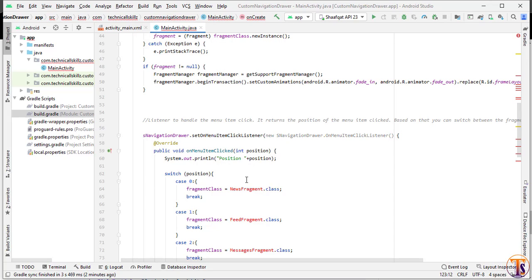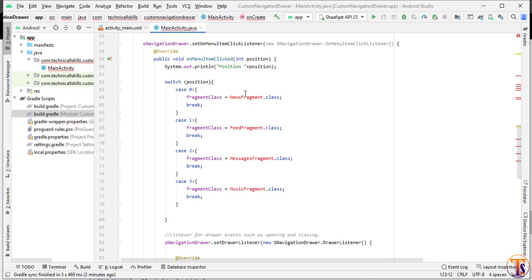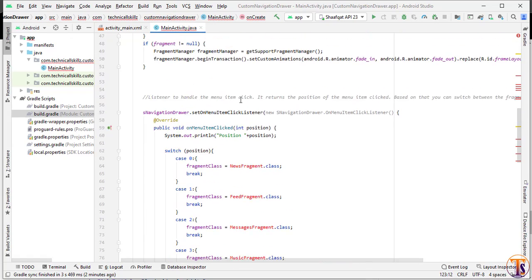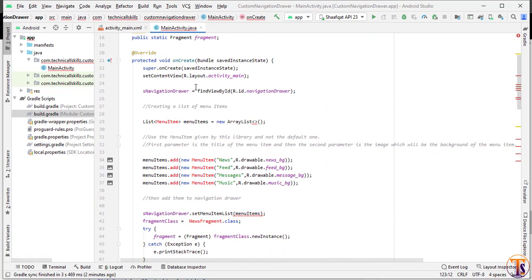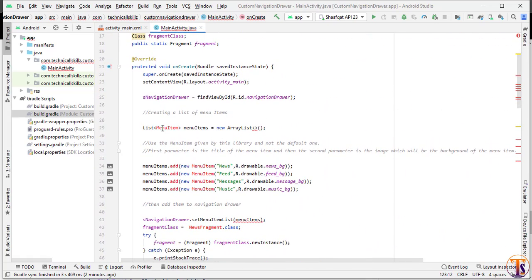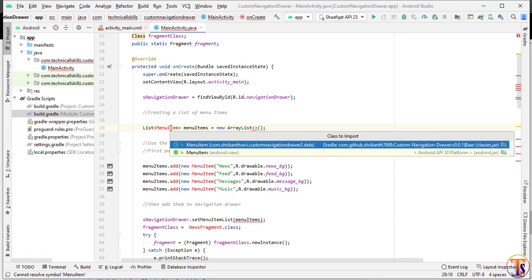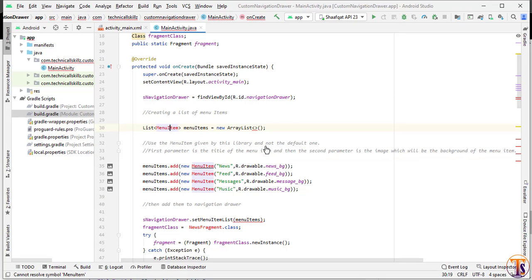Now we need to add the fragments. We will create as many fragments as we need. Import the MenuItem class by pressing Alt+Enter and selecting the class from the dependency.